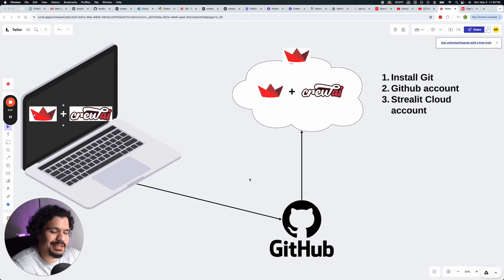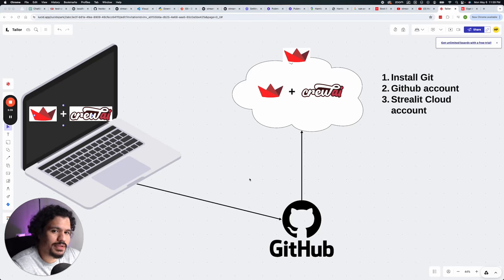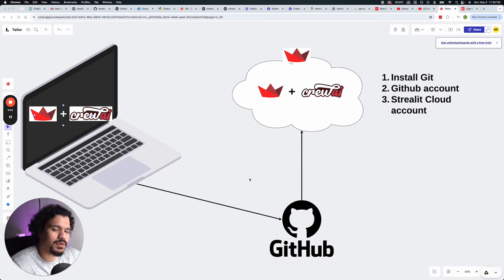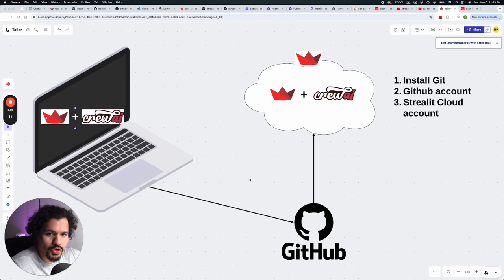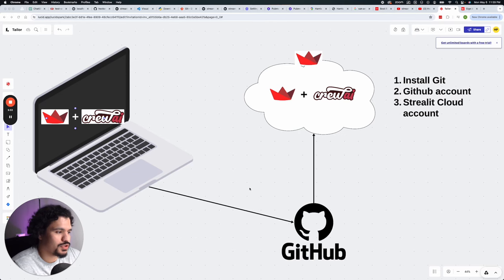So basically that's the step that I had to do when I would write out the code for these projects. I would push it to my GitHub account. That way it would be accessible by Google Colab. In the same fashion, the code that you've written for your Crew AI project, we're going to work to push it to GitHub.